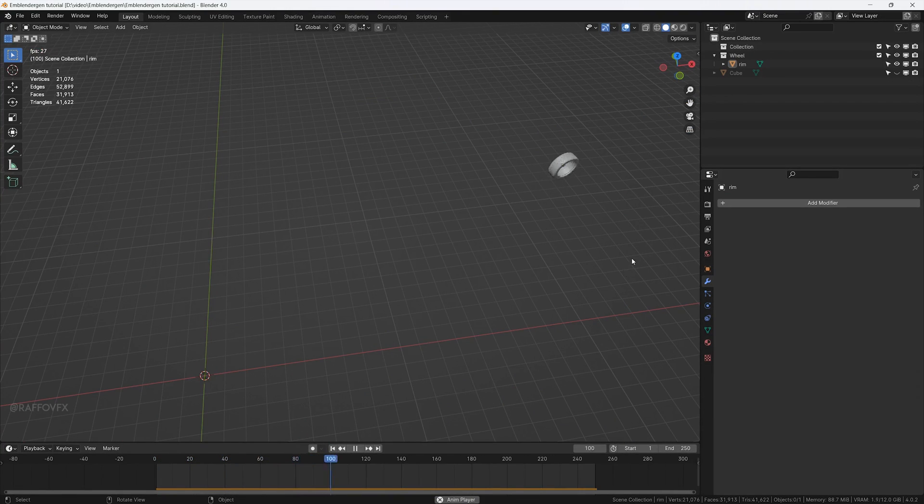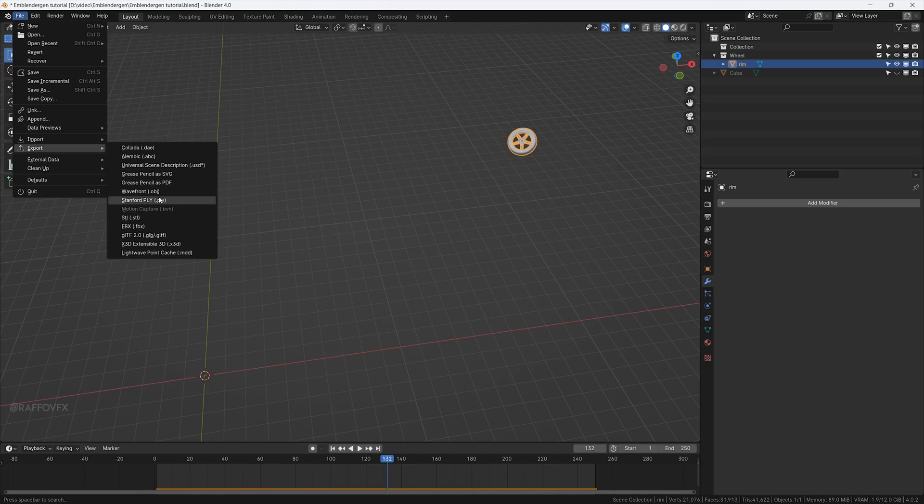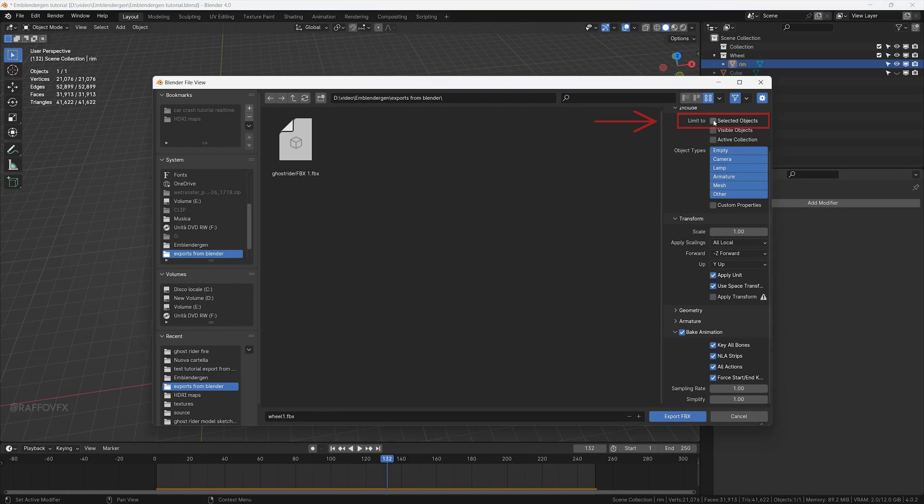From Blender, export your selected objects choosing FBX format, or eventually Alembic. Turn on selected only, and for FBX format only, turn off these two settings here.